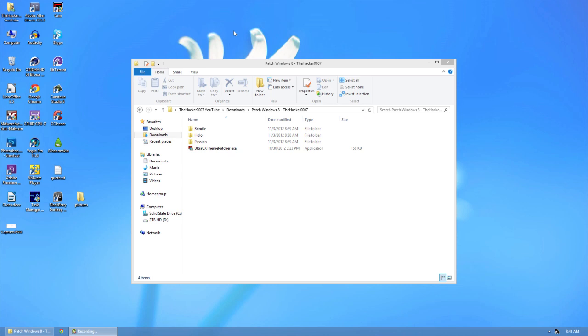Hello, this is Docker0007, and in this video I will be showing you how to patch your Windows 8 machine for third-party themes.